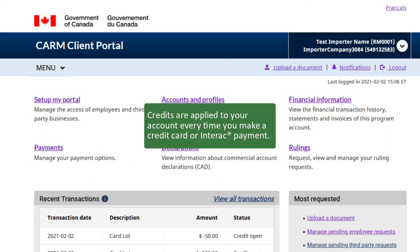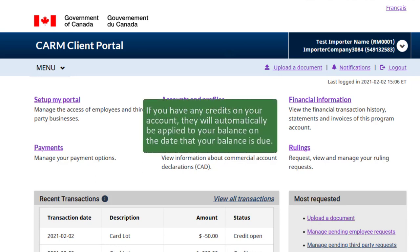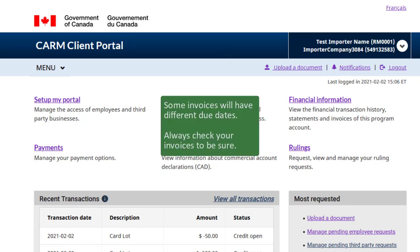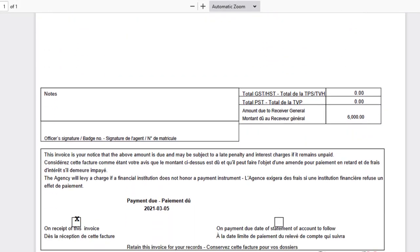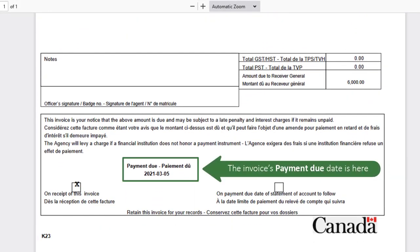Credits are applied to your account every time you make a credit card or Interac payment. If you have any credits on your account, they will automatically be applied to your balance on the date that your balance is due. Some invoices will have different due dates, so always check your invoices to be sure. Find the due date near the bottom of the invoice, as shown here.